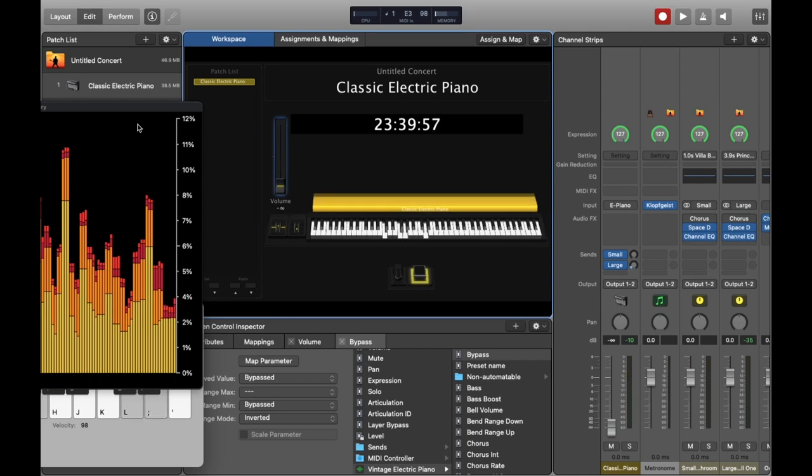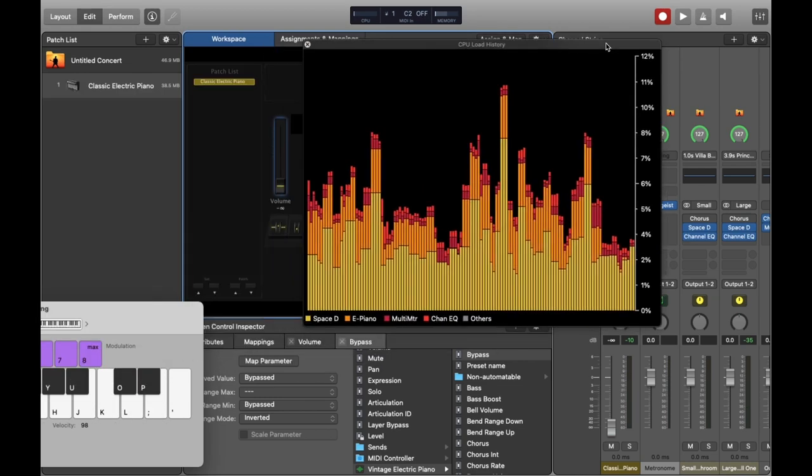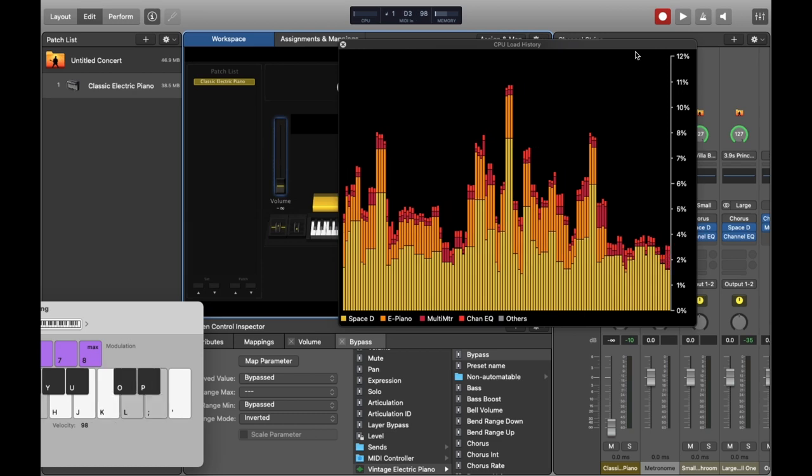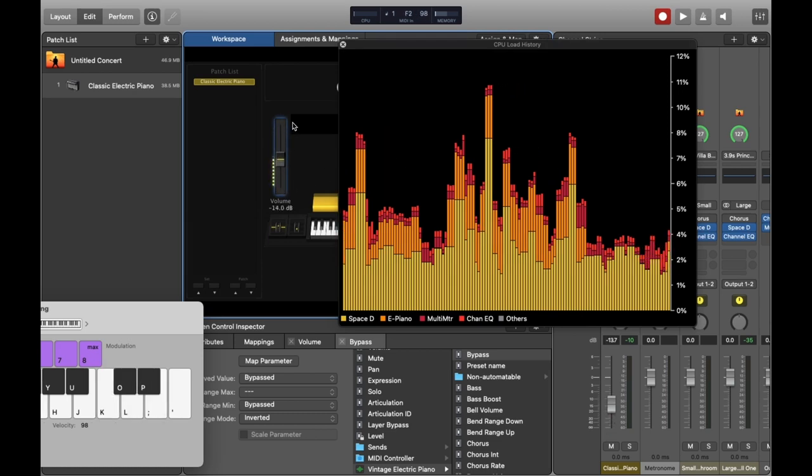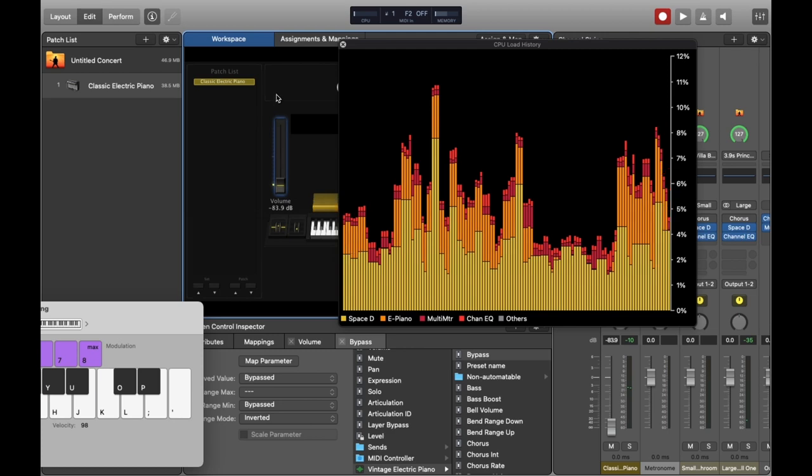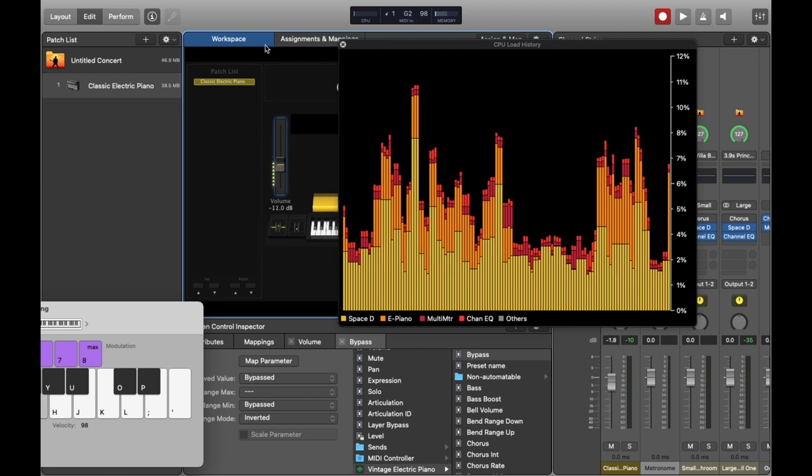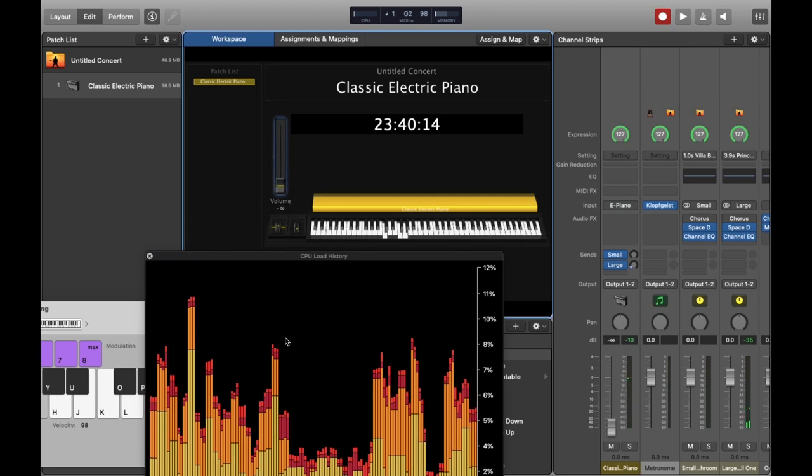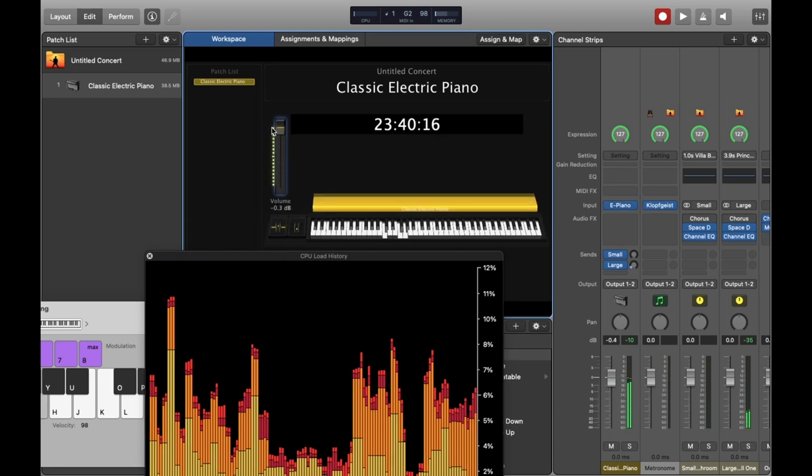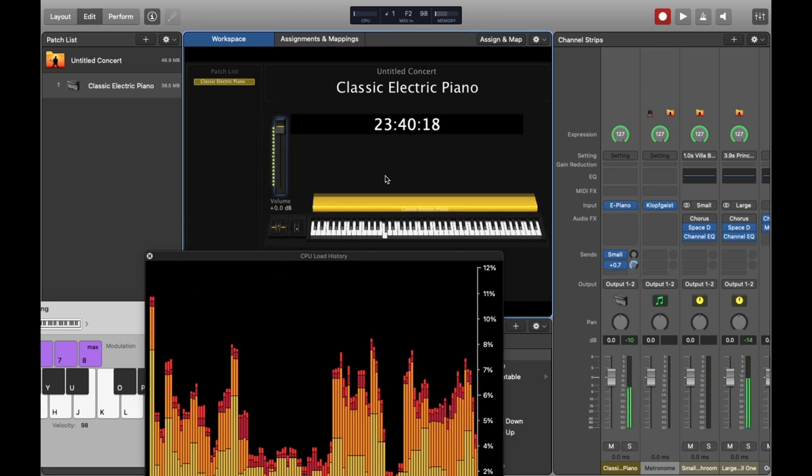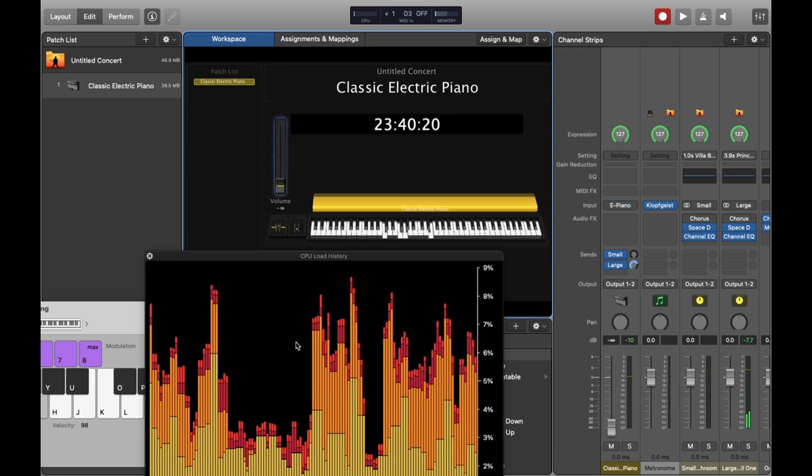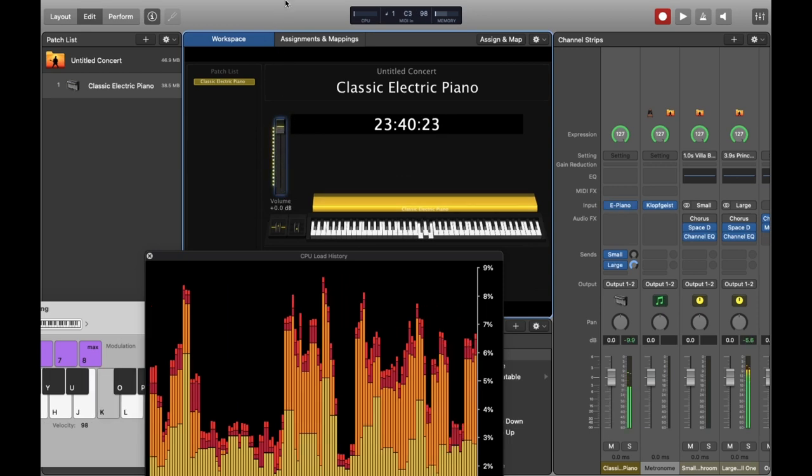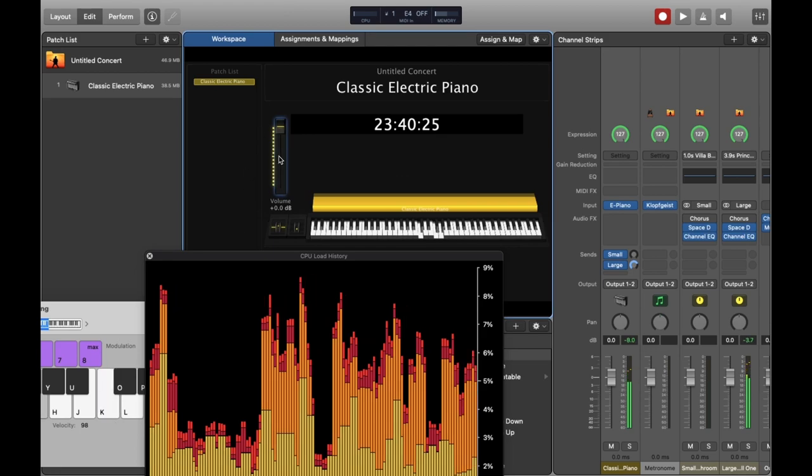That means that when your fader is down you're not using any resources. You're not using any CPU. So that can be quite useful if you've got some pretty CPU intensive sounds that you only need to use at a certain point in a song. You can see when I lower it the CPU drops for the classical electric piano to zero, the orange contribution on the graph. Also if you turn up the reverb bus send there you can see that the reverb carries on when I turn the fader down.